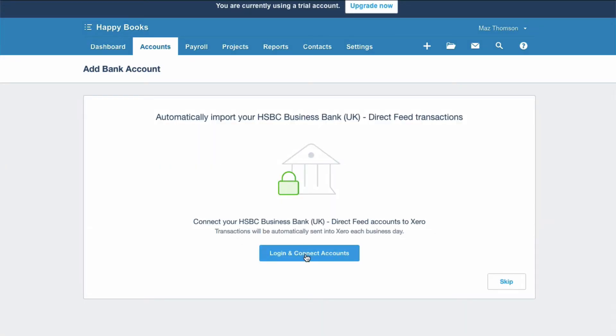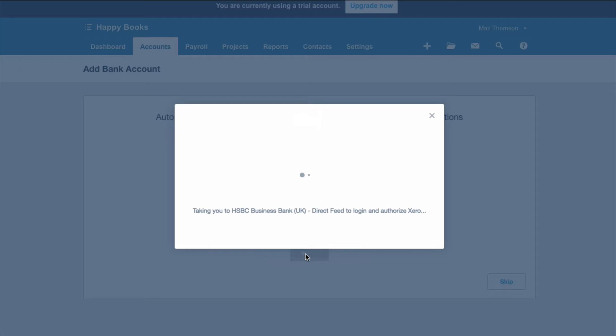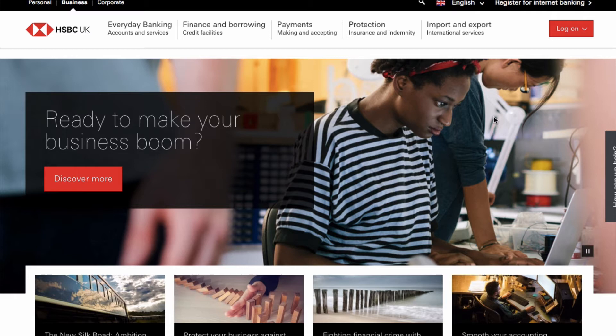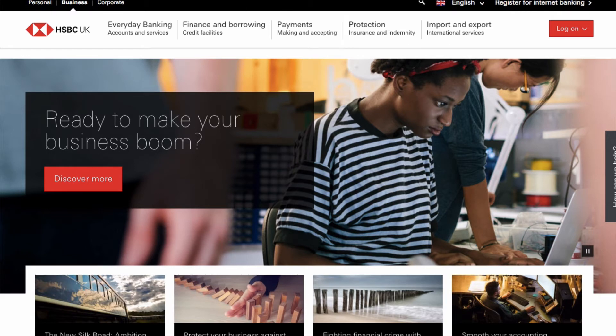Then what we need to do is log in, and it takes you straight to the login page for HSBC. Clearly I can't go through proper login details with you, but if you just follow the instructions, that's what you need to do. That's for your direct feed.